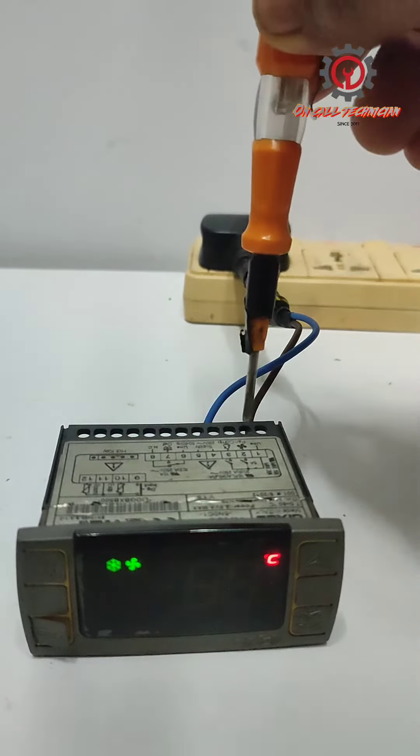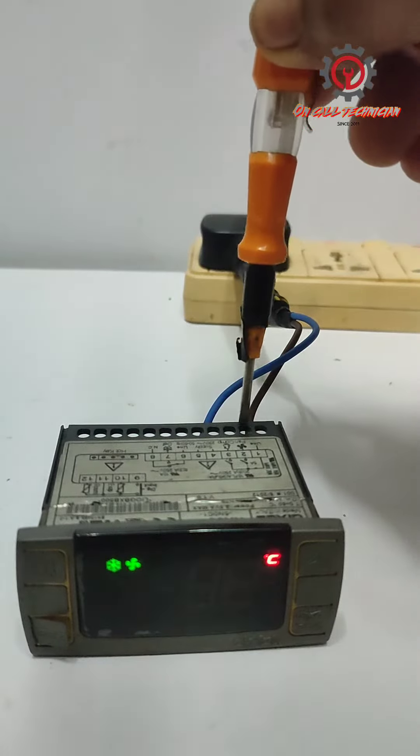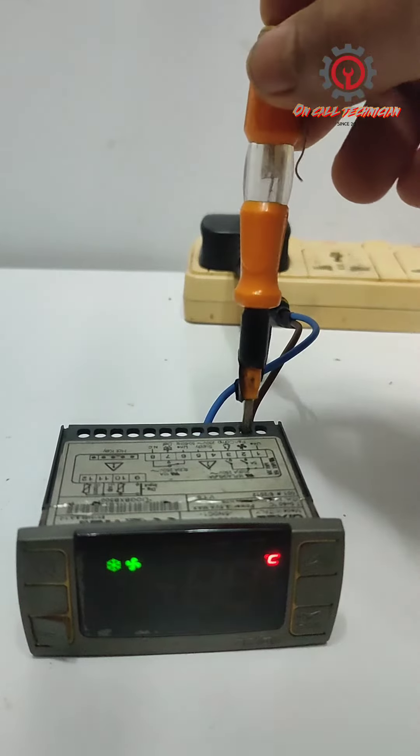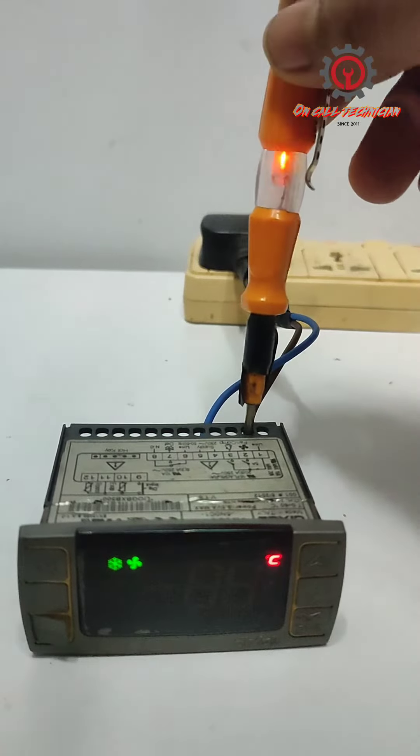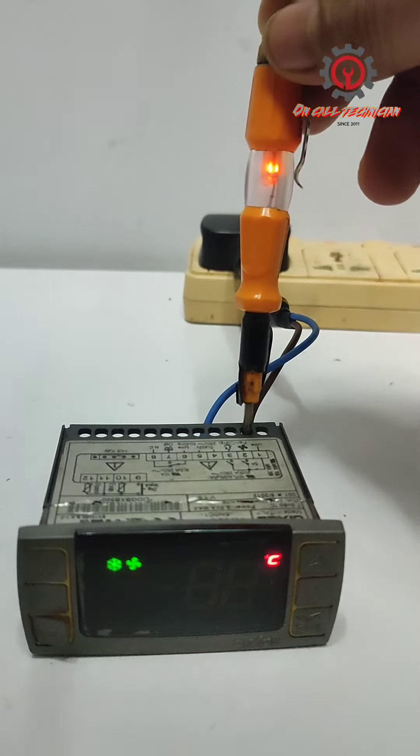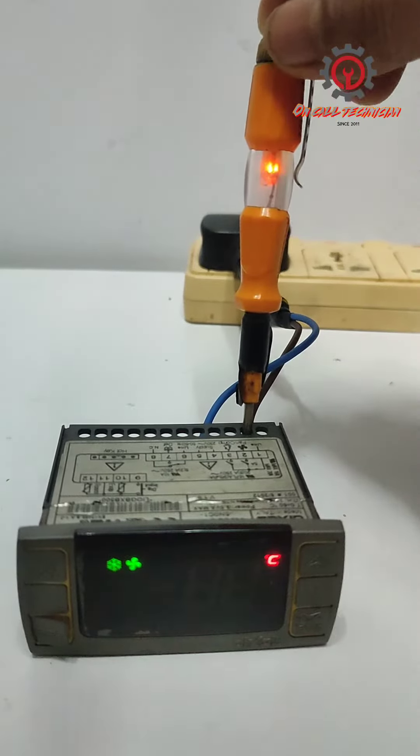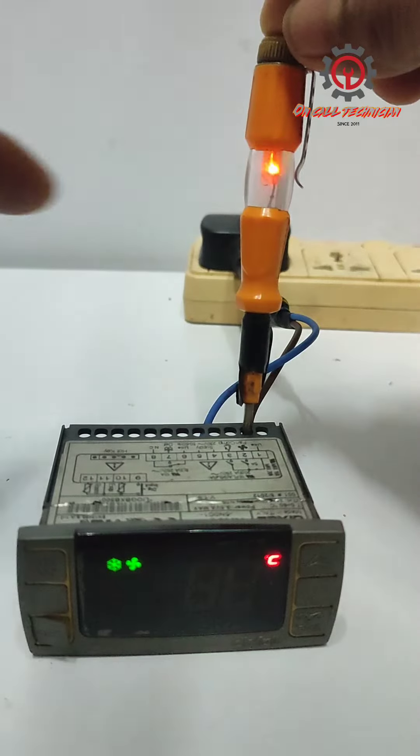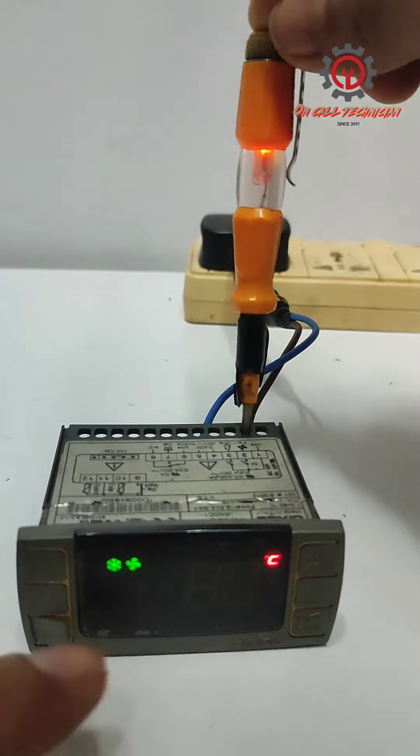Terminal number two is for the fan. Take a look, the test pen lights up, meaning there is output voltage for the evaporator fan.